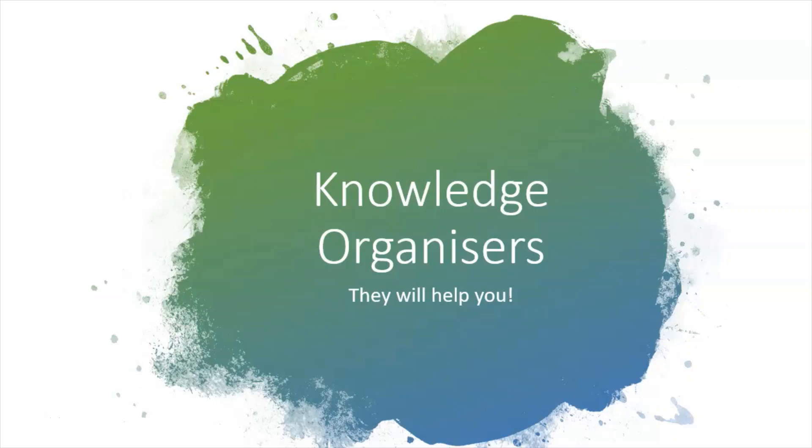Hello and welcome. Today we'll talk about knowledge organisers and why you need to have them as part of your revision practices.